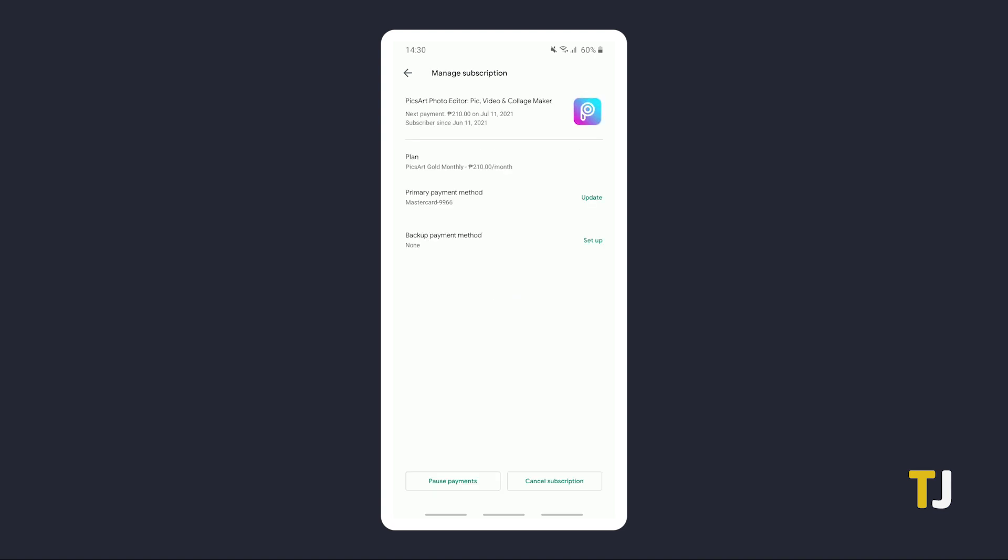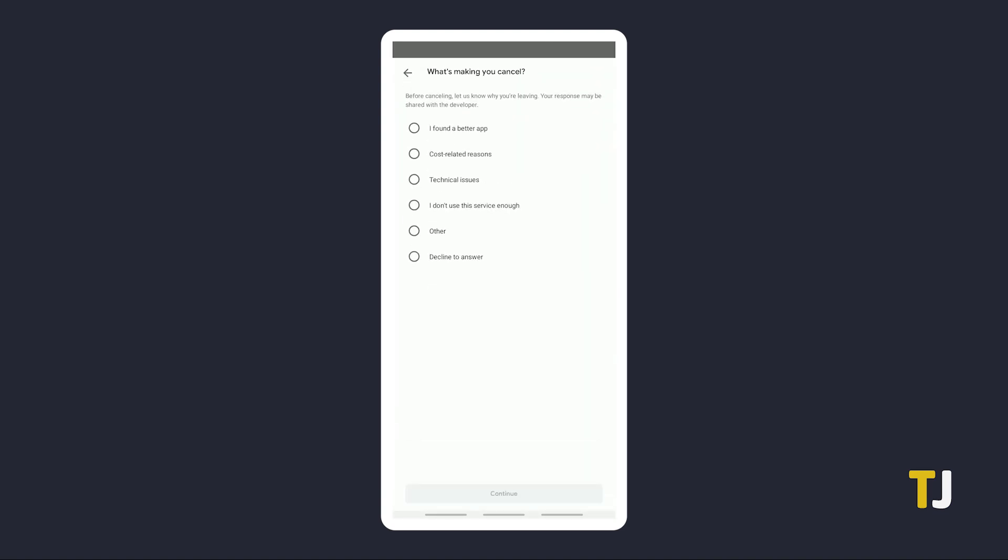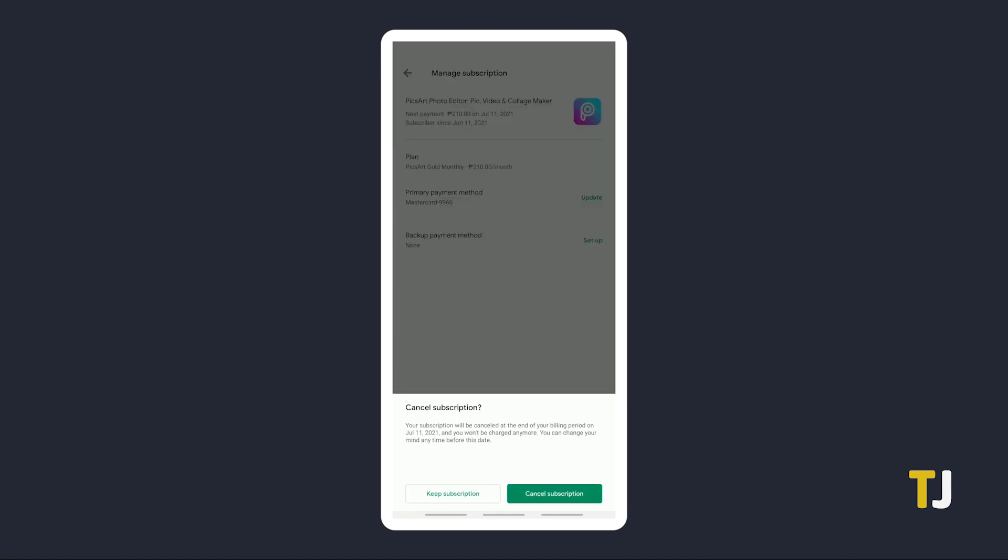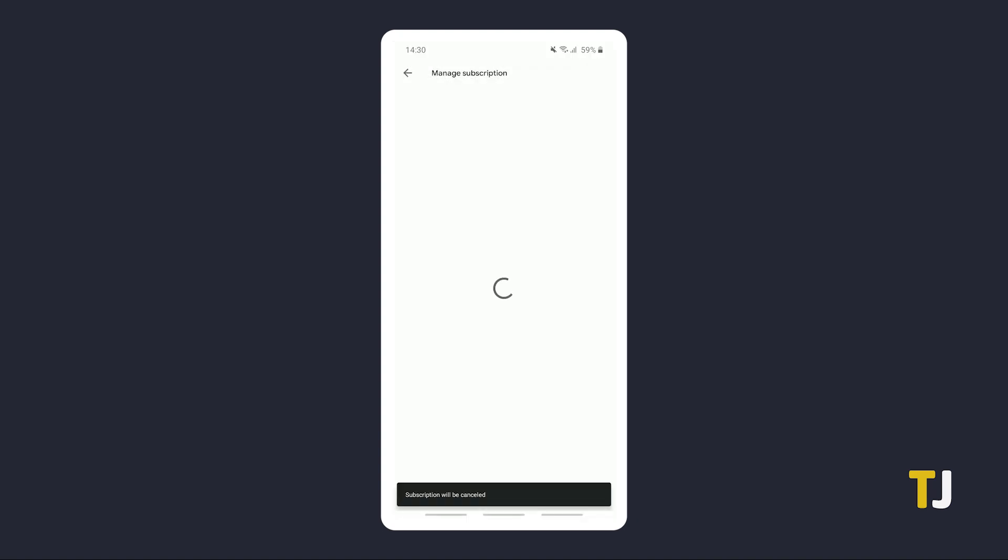Select the one you want to cancel to open a management screen, then tap on Cancel Subscription. A window will pop up asking why you're canceling. Just select a reason, tap Continue, then confirm your cancellation.